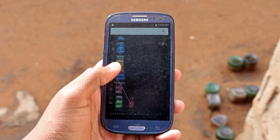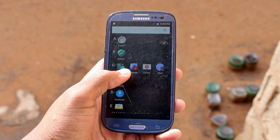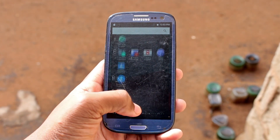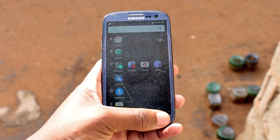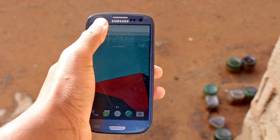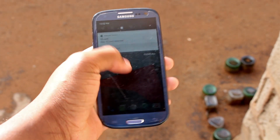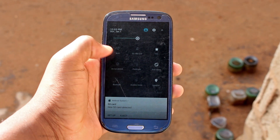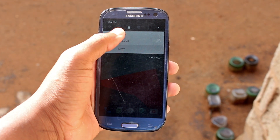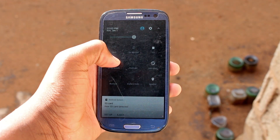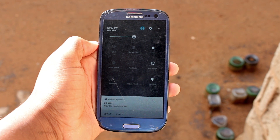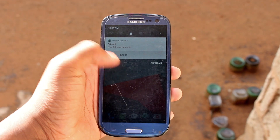If you find this video interesting, share it with your friends, like this video, and subscribe to the channel so you can stay tuned for the next video where I'll be showing you how to install a Samsung Galaxy S7 custom ROM on the Galaxy S3. Stay tuned and I'll see you in the next one.